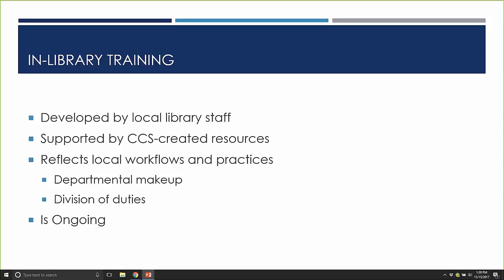A key element of in-library training is that it's ongoing. We'll talk about some training deadlines, but whether you attend a CCS, Polaris, or in-library session, this is not a one-and-done scenario. There's a lot to be said for repetition and building muscle memory so that when you open the software it's not surprising to you anymore. Making time — for yourself or, if you're a manager, for your staff — to participate in more than one kind of training activity on an ongoing basis is going to be important.